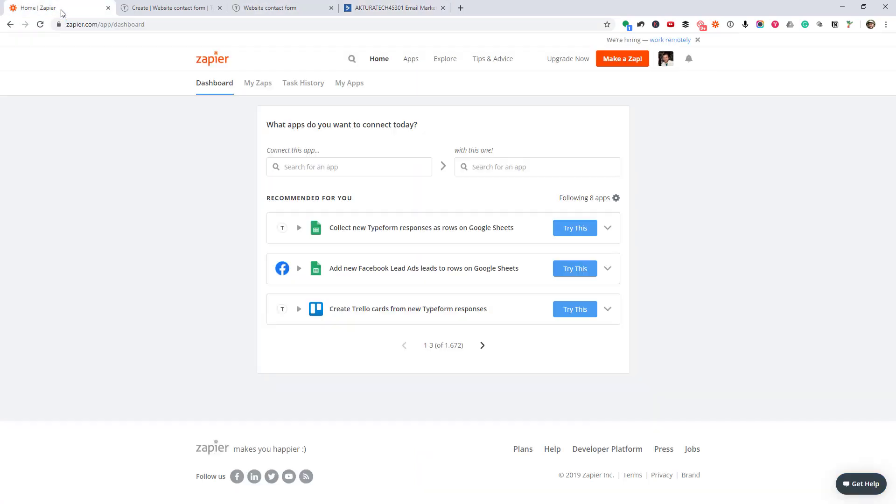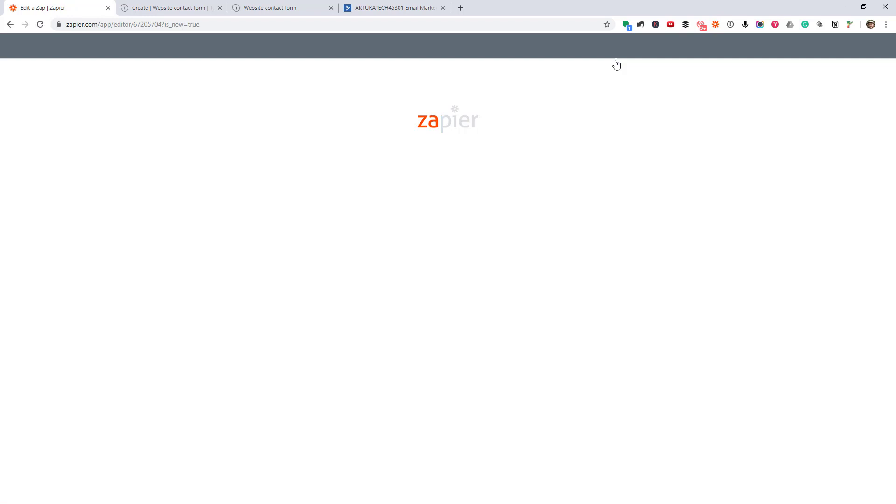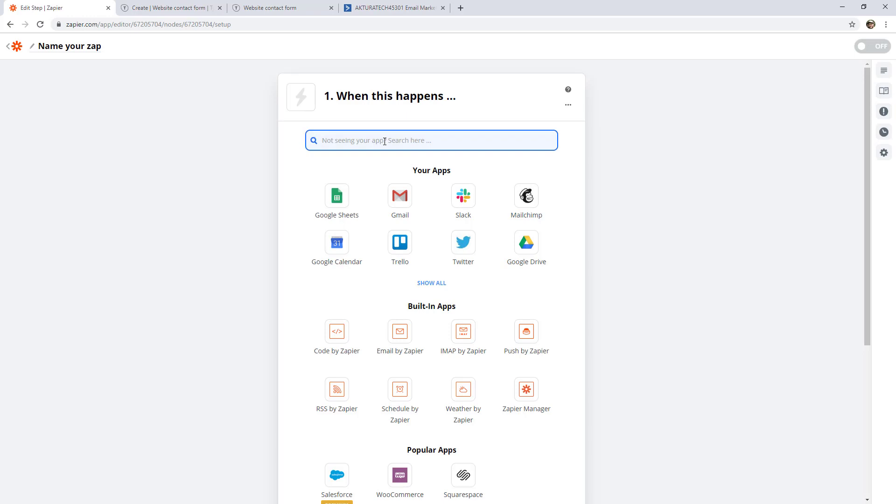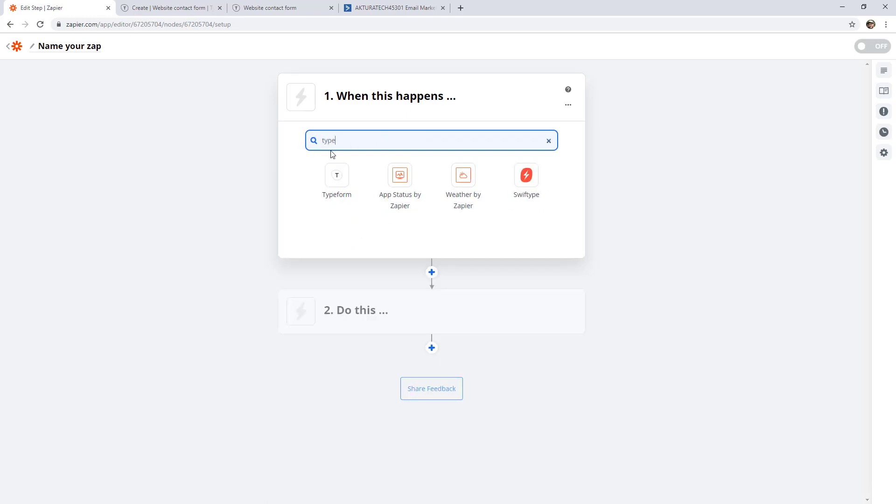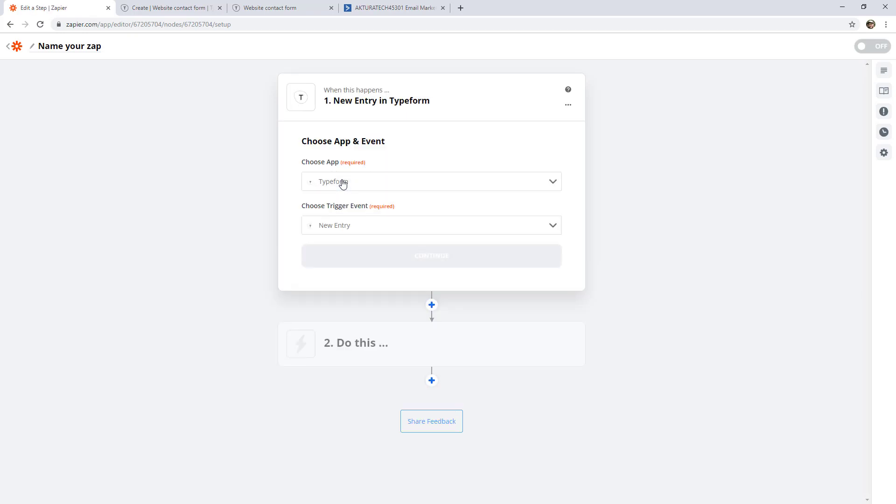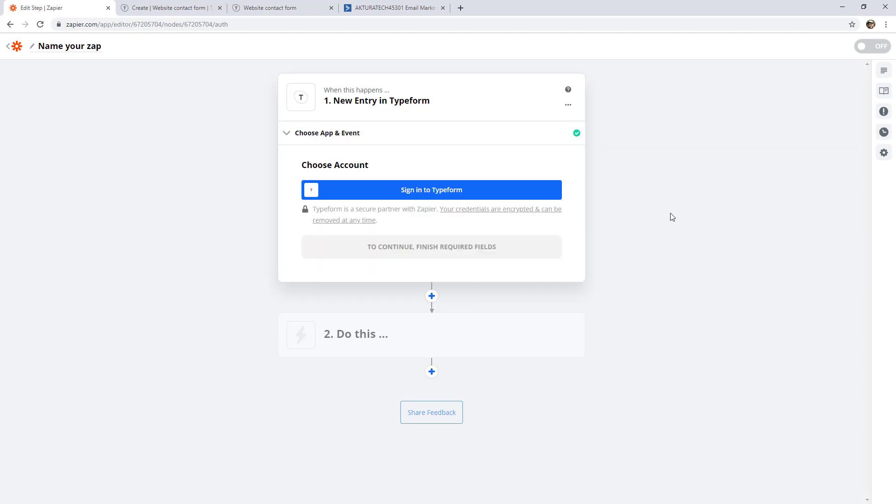Back over at our account dashboard, we can go ahead and hit that orange make a zap button. The first thing we'll see is the trigger. So we want to trigger this zap when TypeForm is filled out. So we can search in here and find our app and click it. With TypeForm, there's actually only one type of trigger event, new entry in a form. So let's click that and continue.